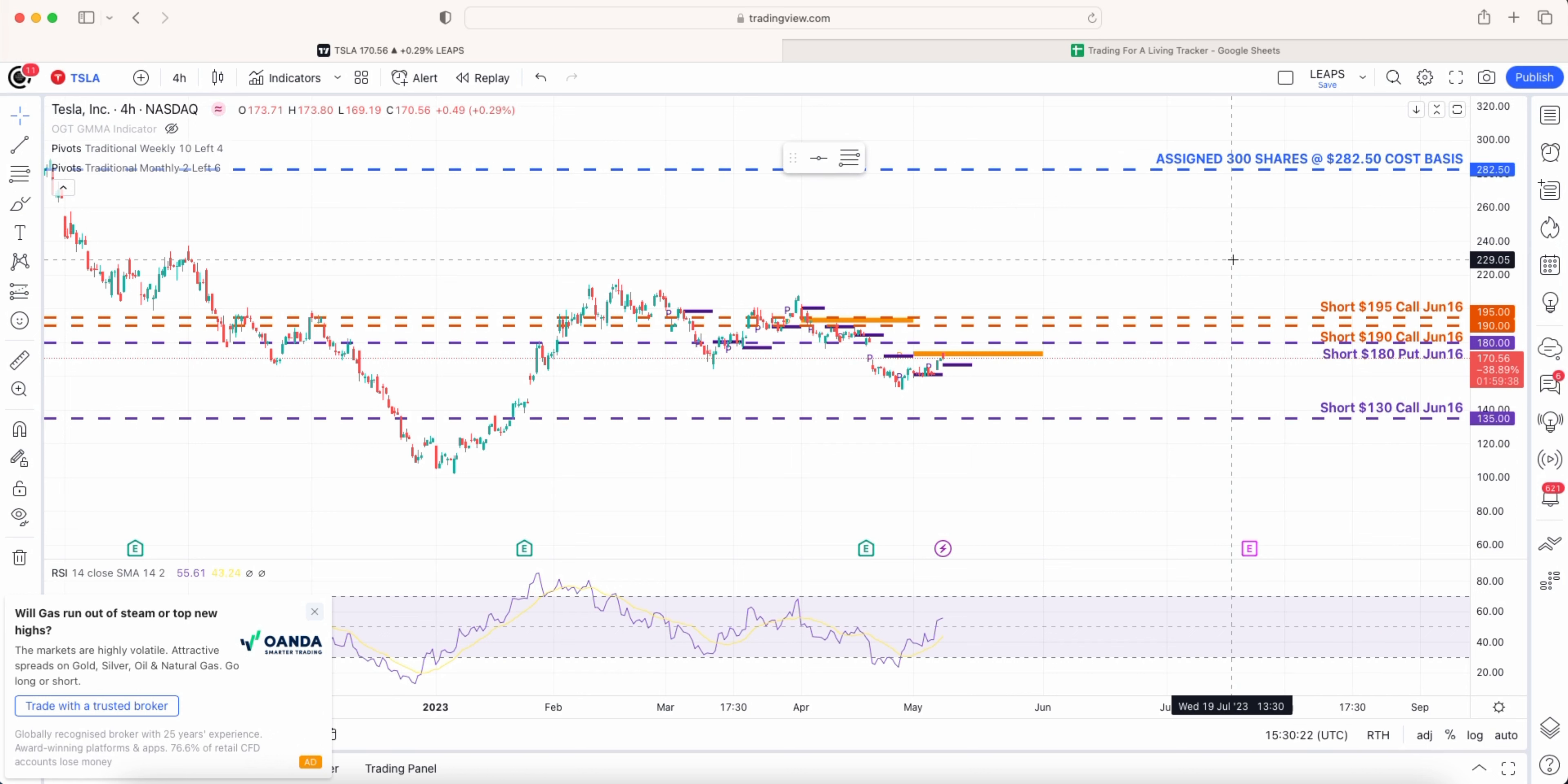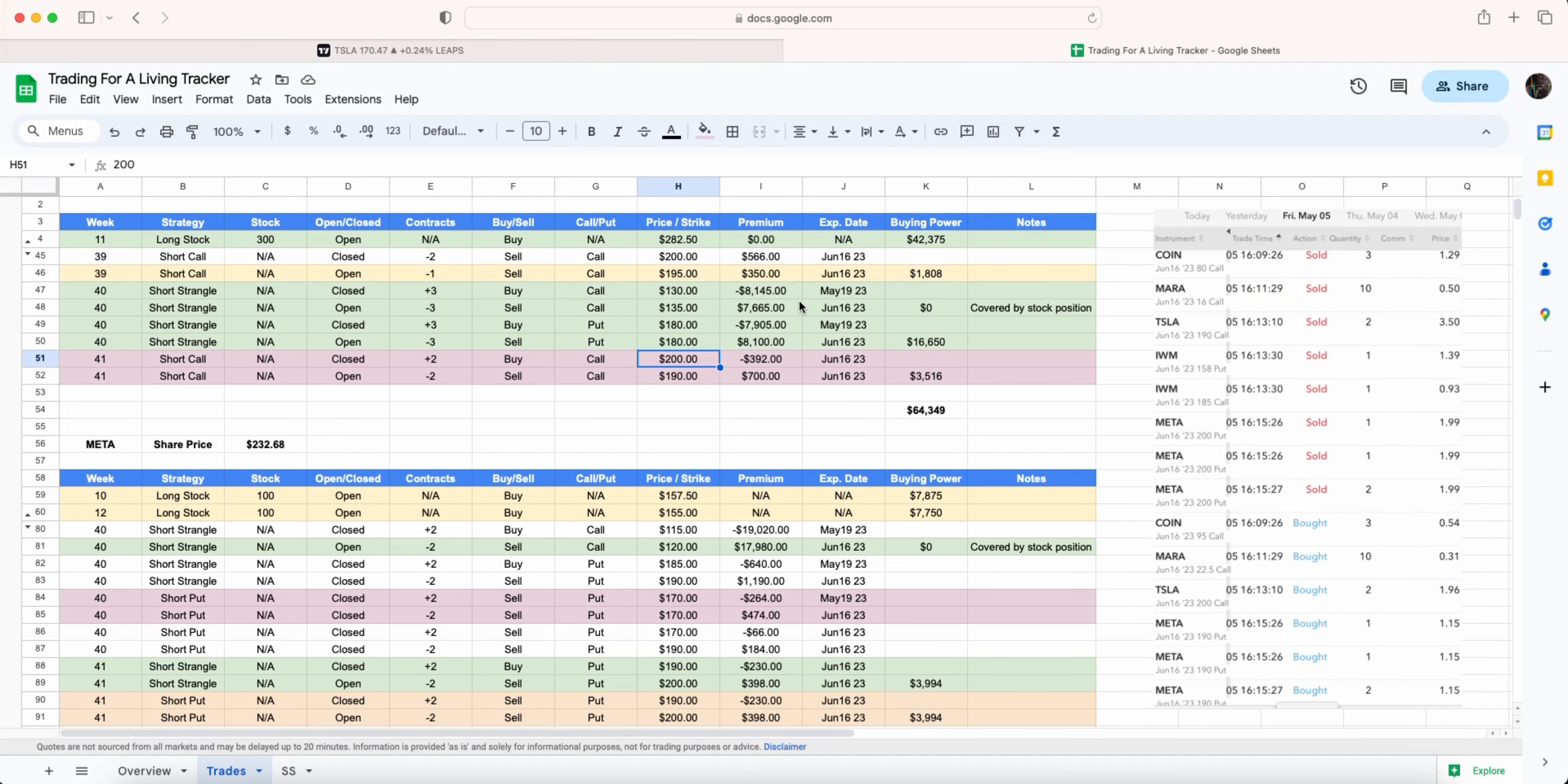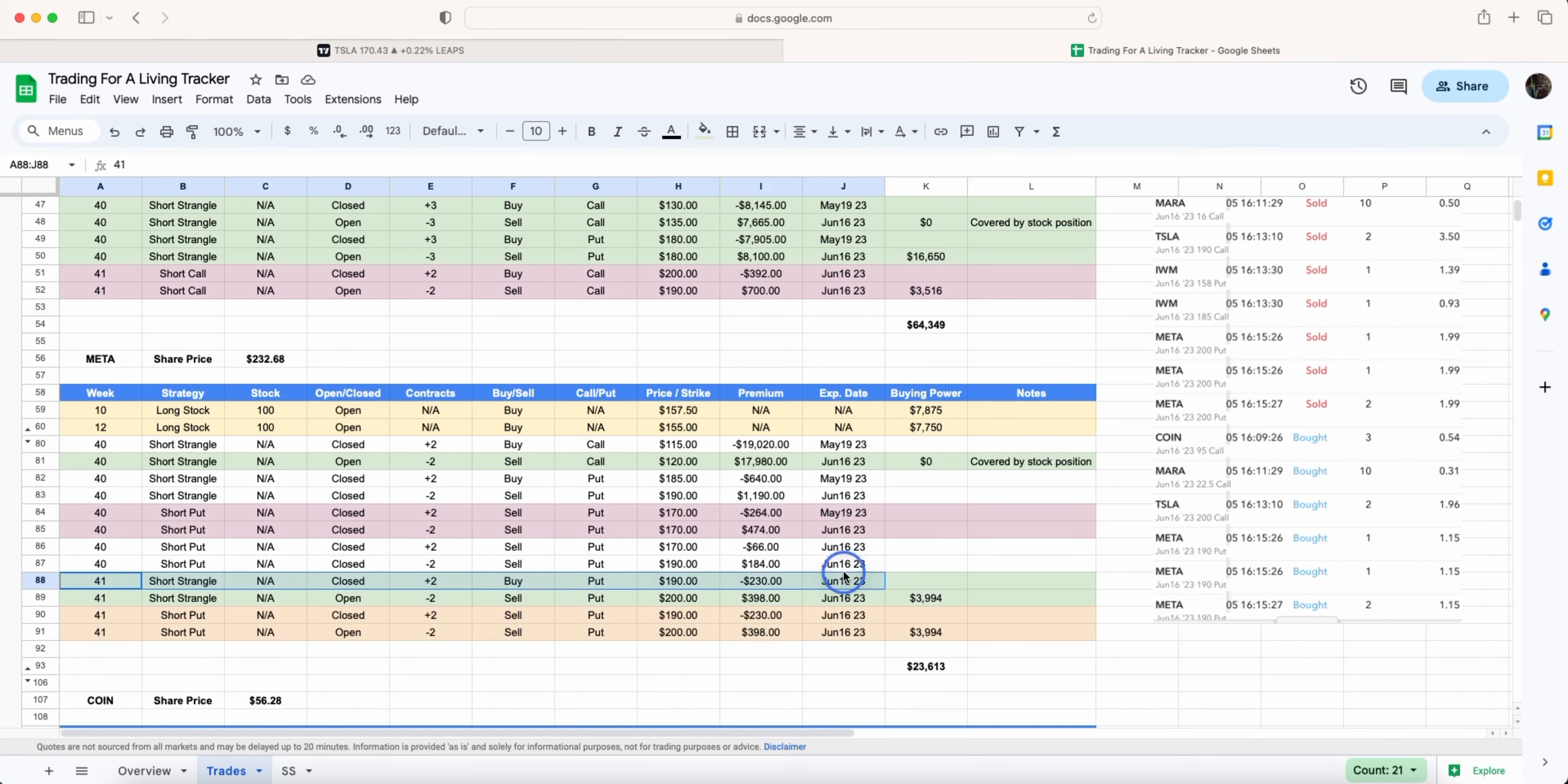You can see I've got my 300 shares all the way up here at 280, 250. We won't speak about those because we are where we are with that. If we have a look at Meta, week 41 again just two adjustments here.